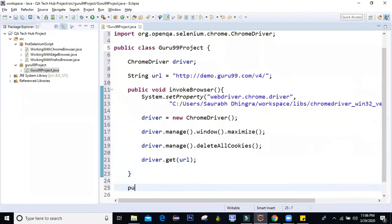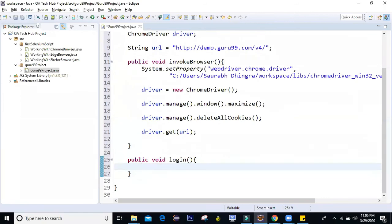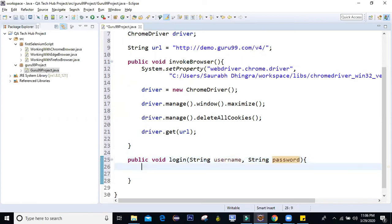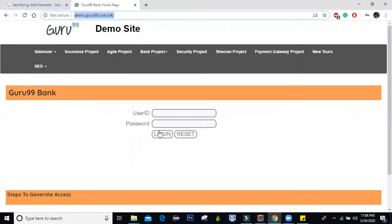I'll create one method — public void login — and for login I'll pass two parameters: string username and string password. The next step is to identify an element and write into it. I'm going to show you two different ways, and depending on how you write your code you can choose one out of the two.